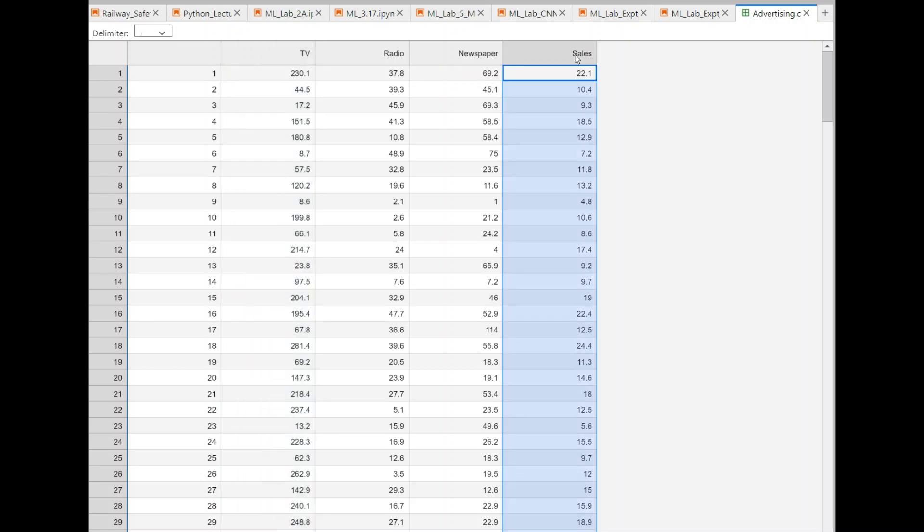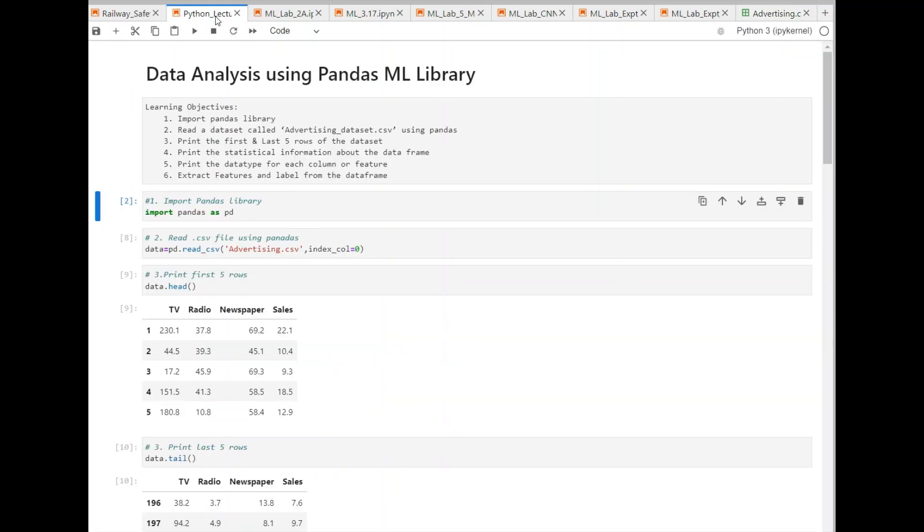And the sales, this is the output variable, or we call it as a label, which is a continuous variable in this case. So, this dataset I will be using. There are three features and there is the output variable, which is a continuous variable. Let's come back to the notebook.